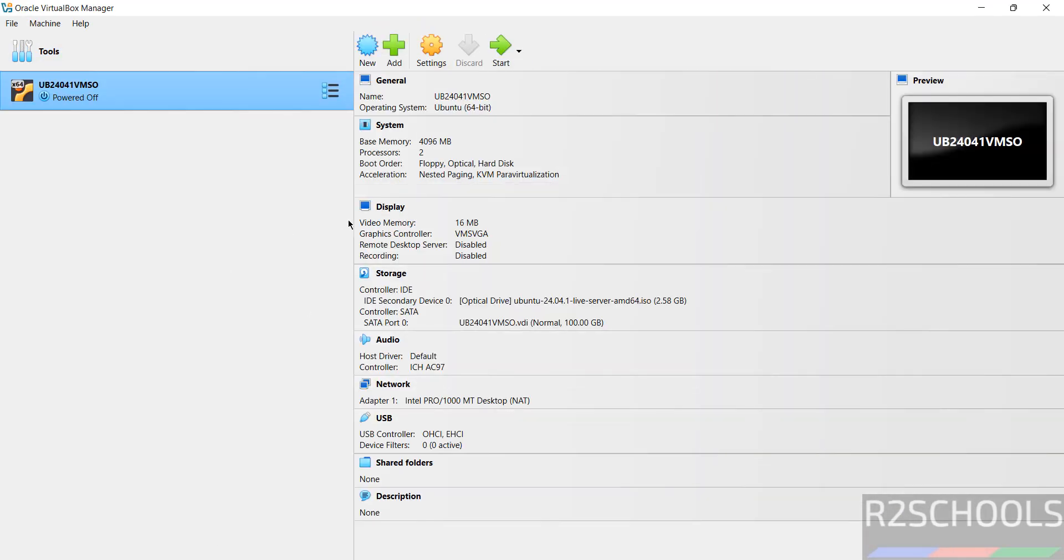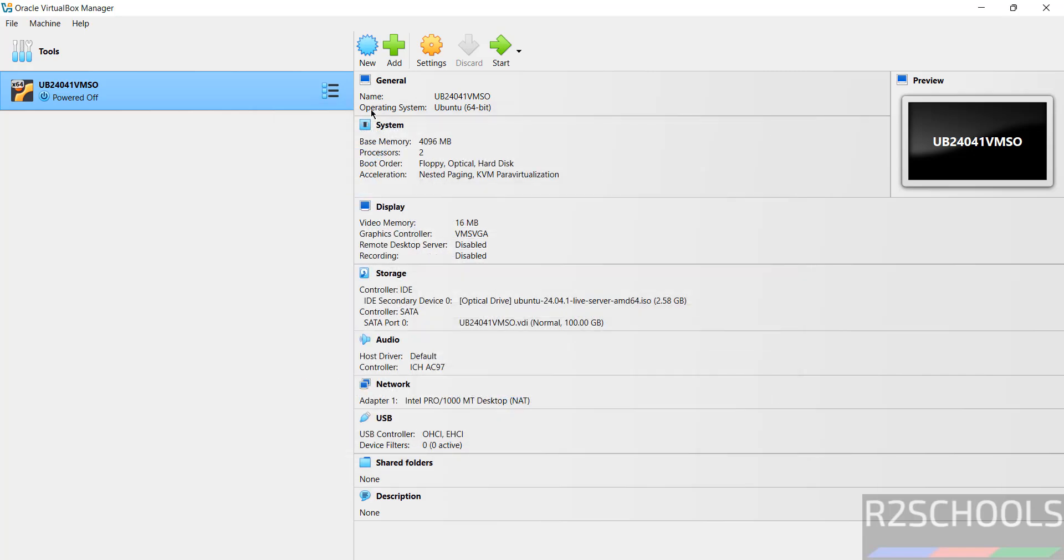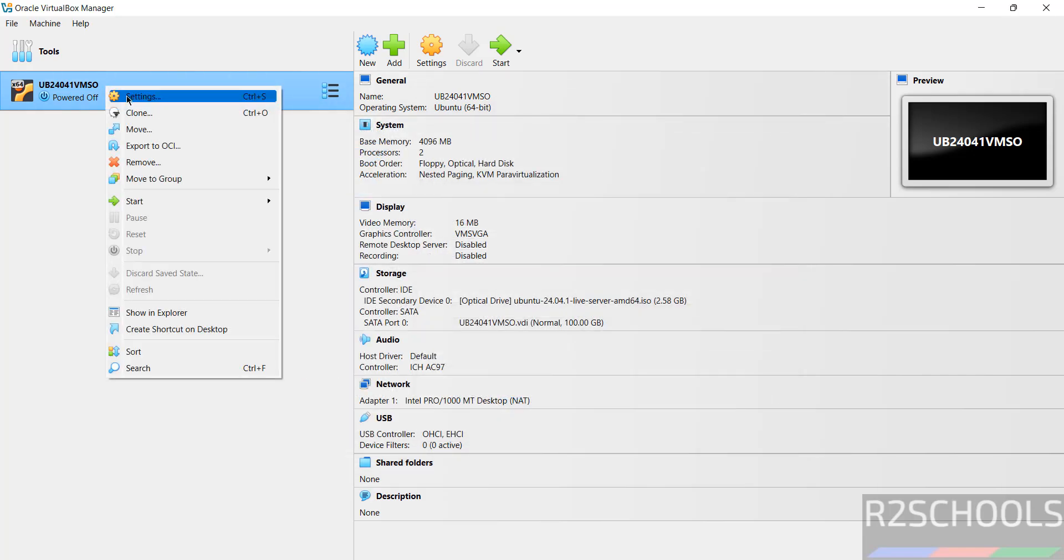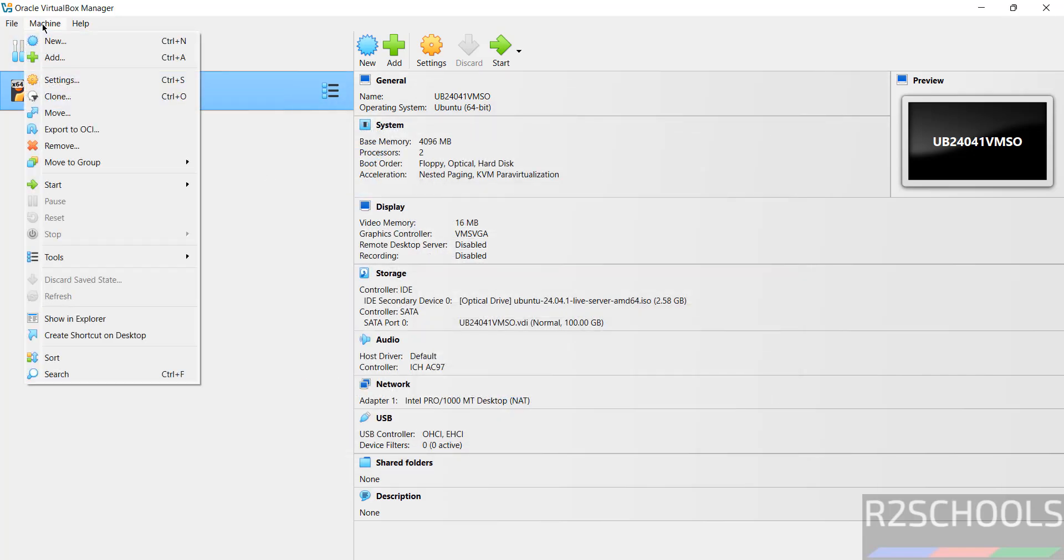Still, if you want to edit settings of this virtual machine, just select from this menu and select settings. Or, right click and select settings. Or, select it and select machine and select settings. All three options are same.